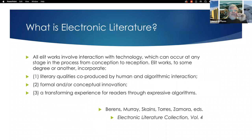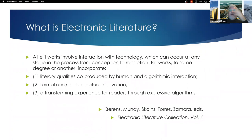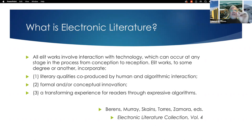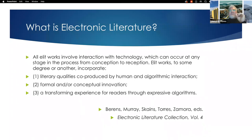Let's look at a very contemporary authoritative definition of electronic literature from the Electronic Literature Collection Volume 4, which came out just a few months ago. The definition is by leading scholars Kathy Edmund Behrens, John Murray, Laos Gaines, Rui Torres, and Mia Zamora. They define it as: all ELIT works involve interaction with technology, which can occur at any stage from conception to reception. ELIT works incorporate, to some degree, literary qualities co-produced by human and algorithmic interaction, formal and/or conceptual innovation, and a transforming experience for readers through expressive algorithms.